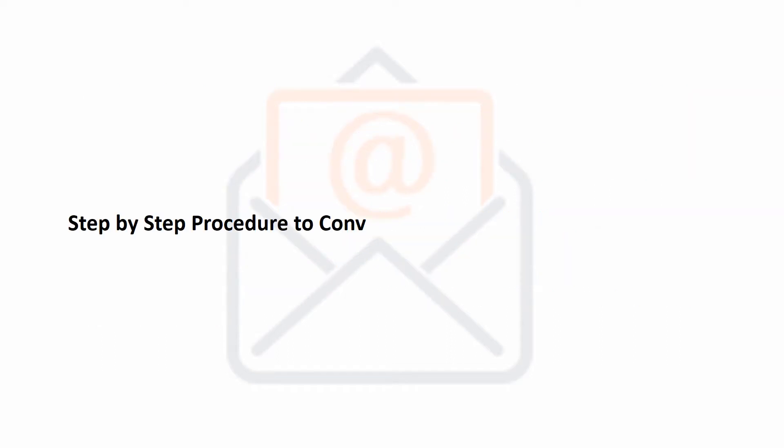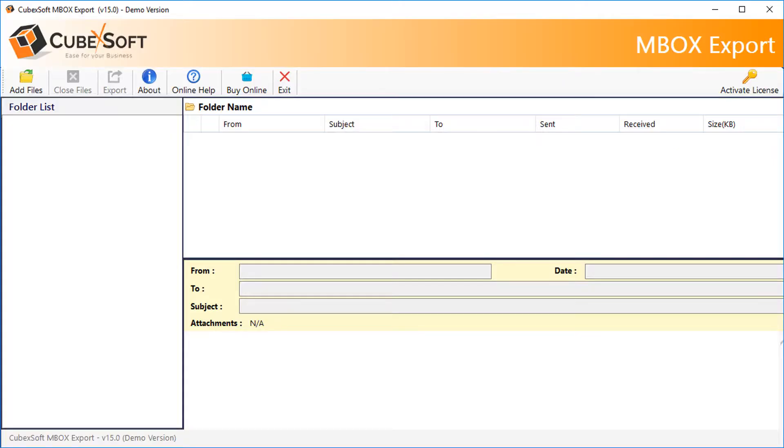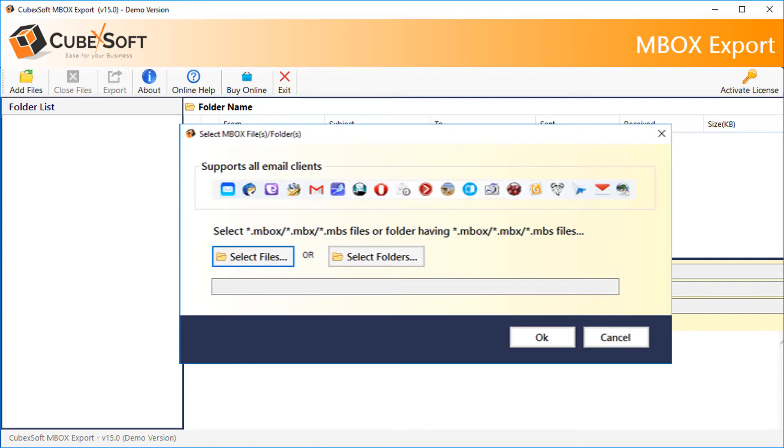Step-by-step procedure to convert MBOX files to PST on Windows OS. Download the software and click the Add Files option after its installation process. Now, choose the MBOX data for the process.